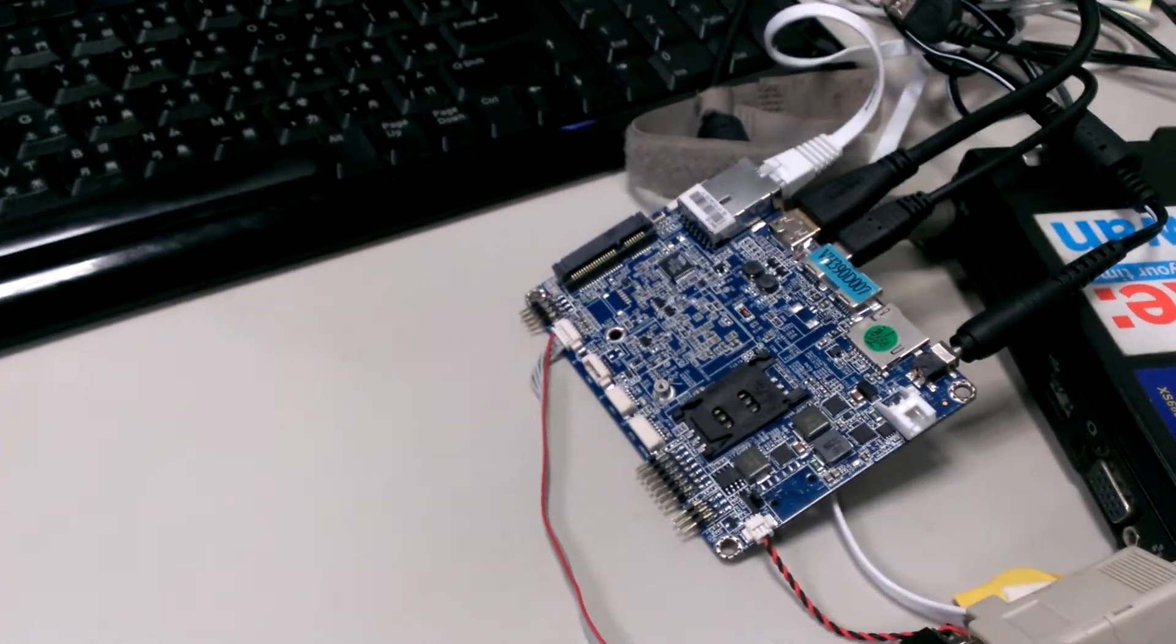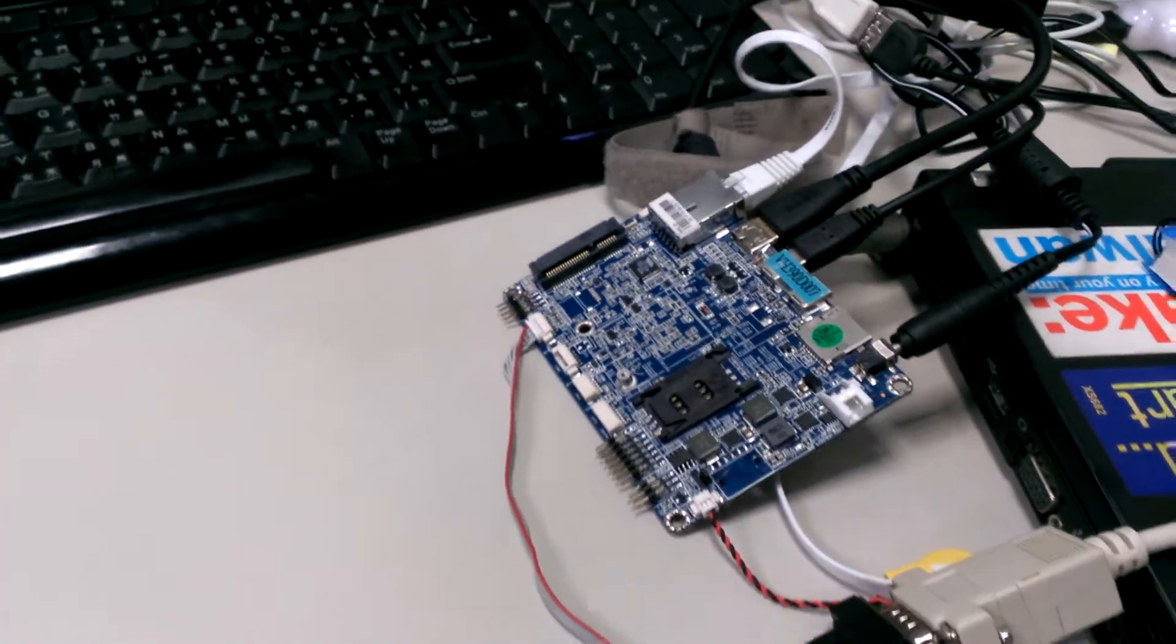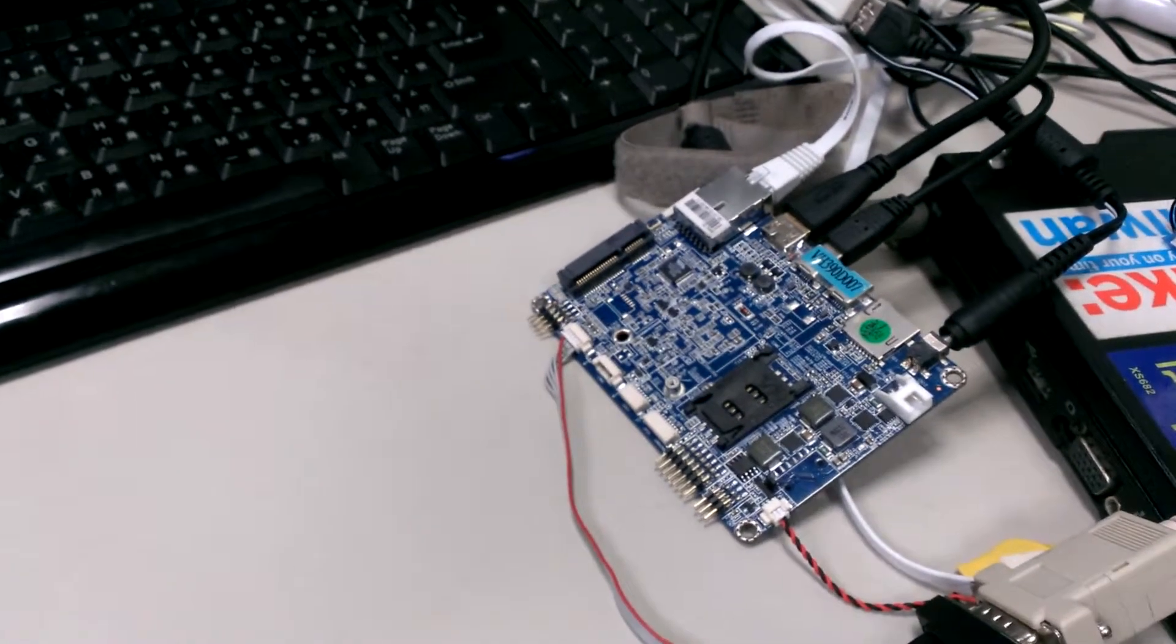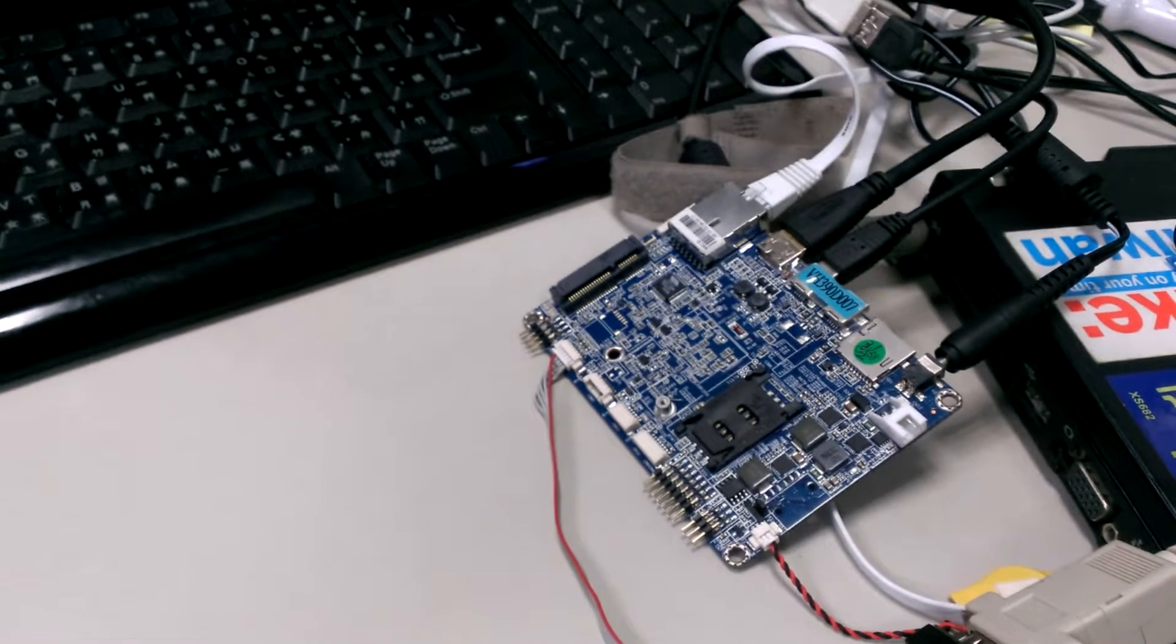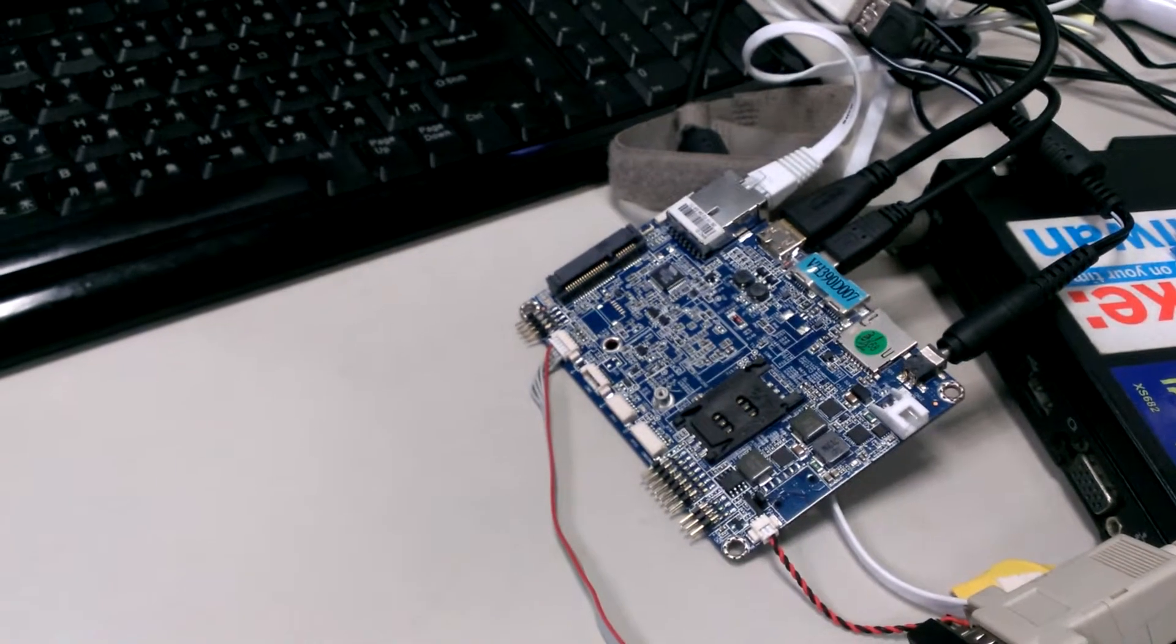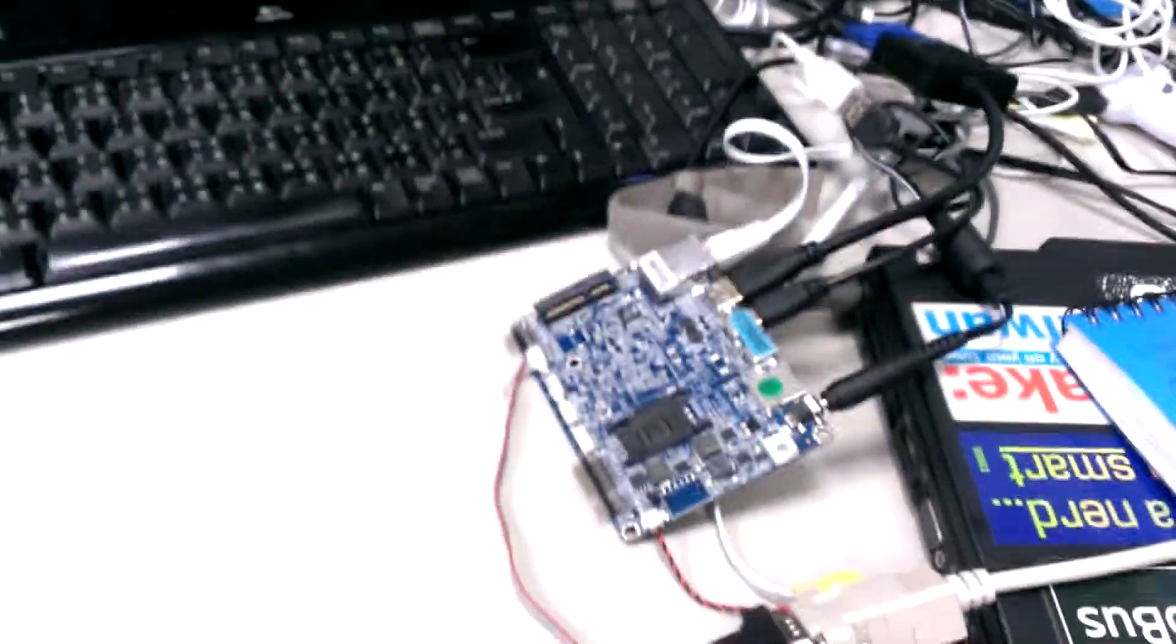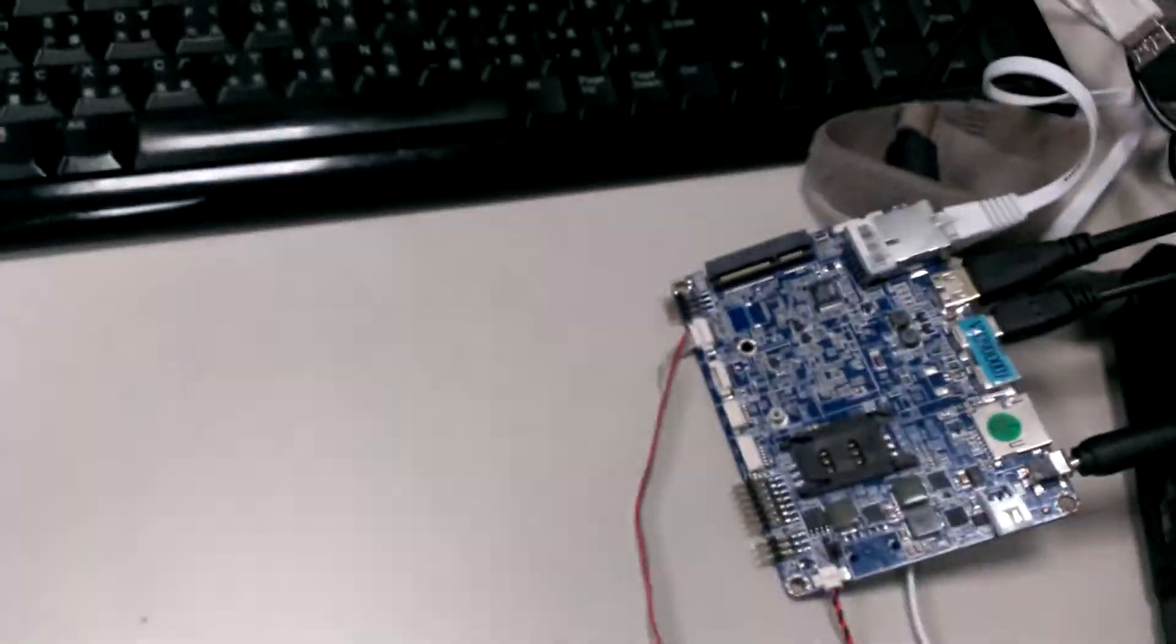And this was made possible by some changes made to the U-Boot settings, environmental settings, and I just want to demo that one. So let's plug this one in.